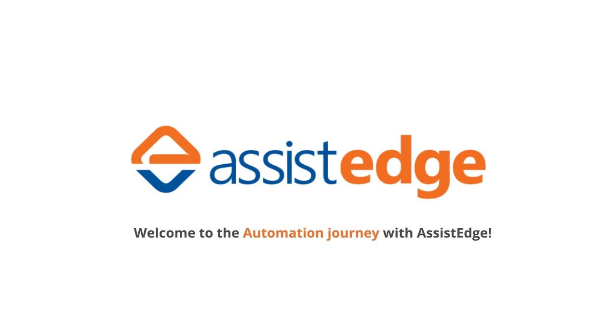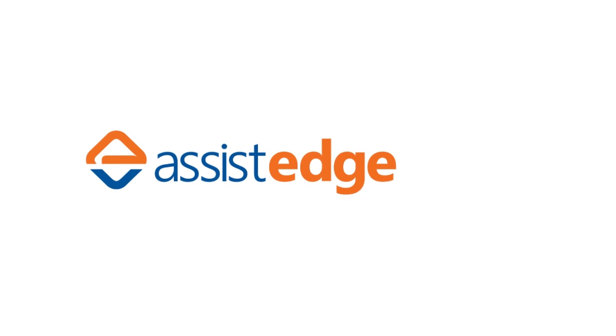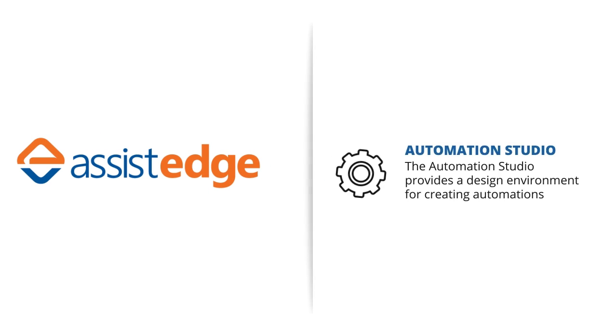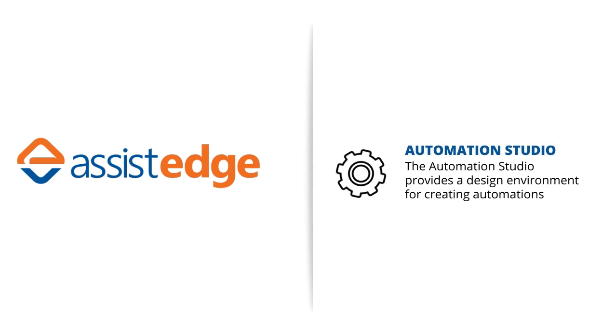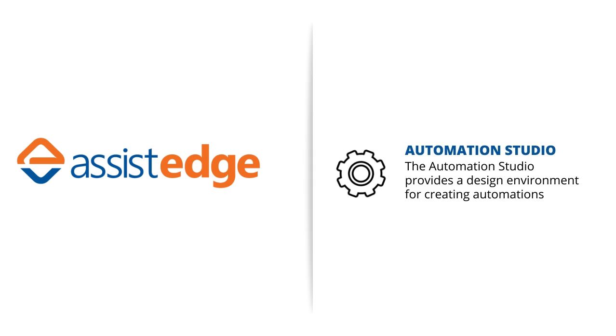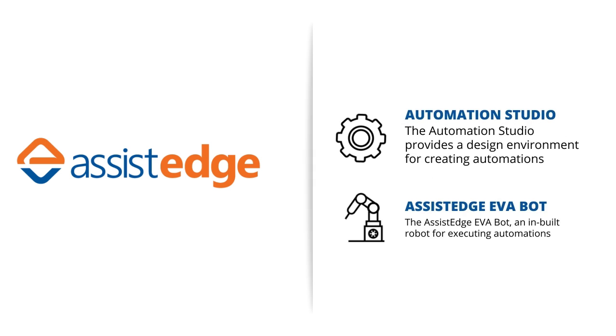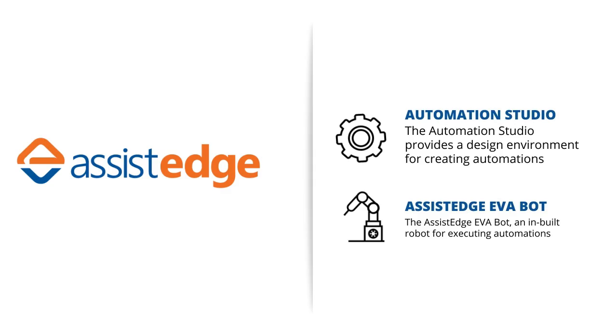Welcome to the automation journey with AssistEdge. AssistEdge Community Edition enables a user to design automations and run them using an inbuilt robot. The automation studio provides a design environment for creating automations. Automations designed in the studio can be executed by the AssistEdge EVA bot, which is the runtime robot.